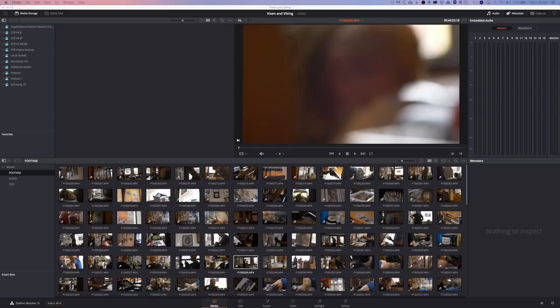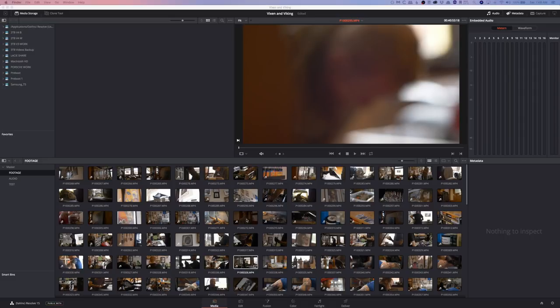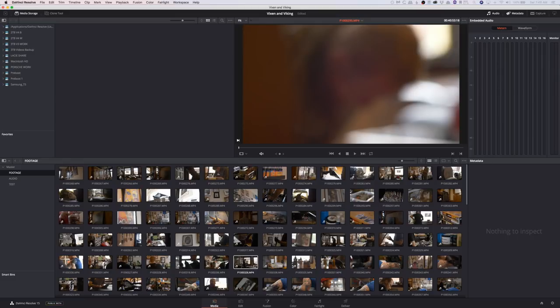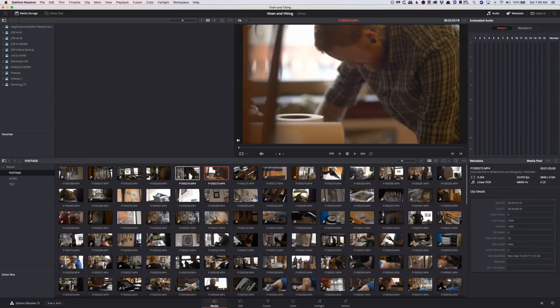So the optimized media workflow is basically a proxy workflow. What it does is it creates smaller, easier to edit files that are going to be attached to your clips automatically, and you can easily use them and it's just awesome.